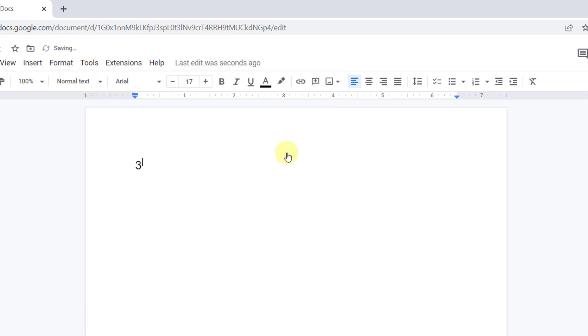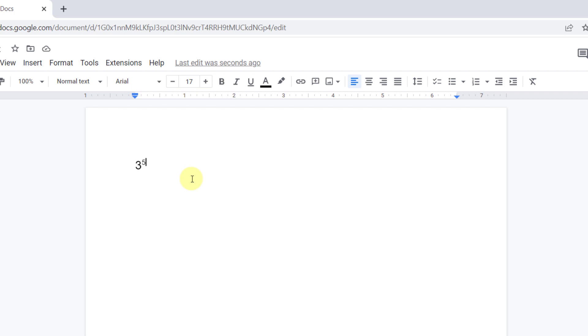As you can see, the cursor position moves to the superscript mode. I type 5. Okay, this was the first method to type numbers with power quickly. To easily switch from exponent form to the normal text, press Ctrl-Space.